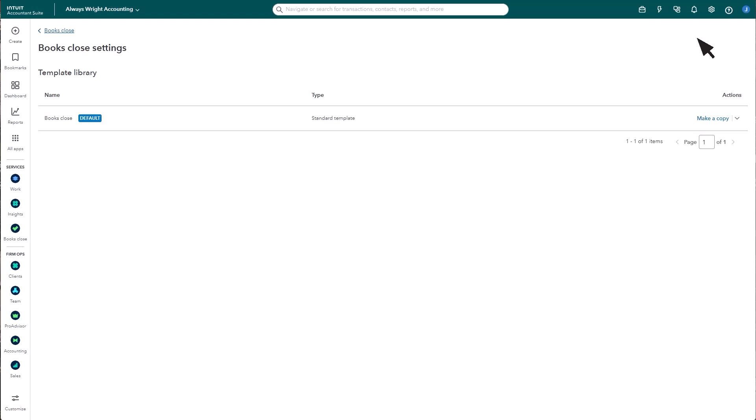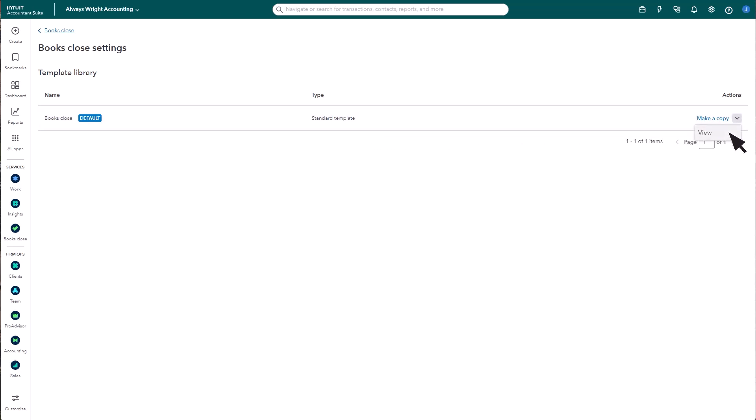Here is where you'll find your template library. You'll notice a standard template is already available for you. You can use the standard template, and to view it, select the action drop-down arrow, View.